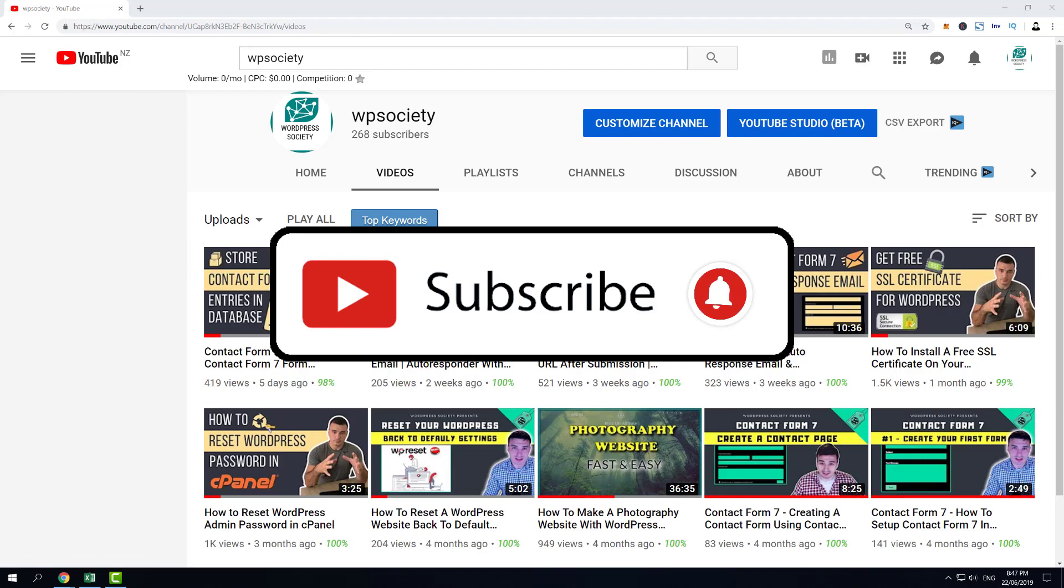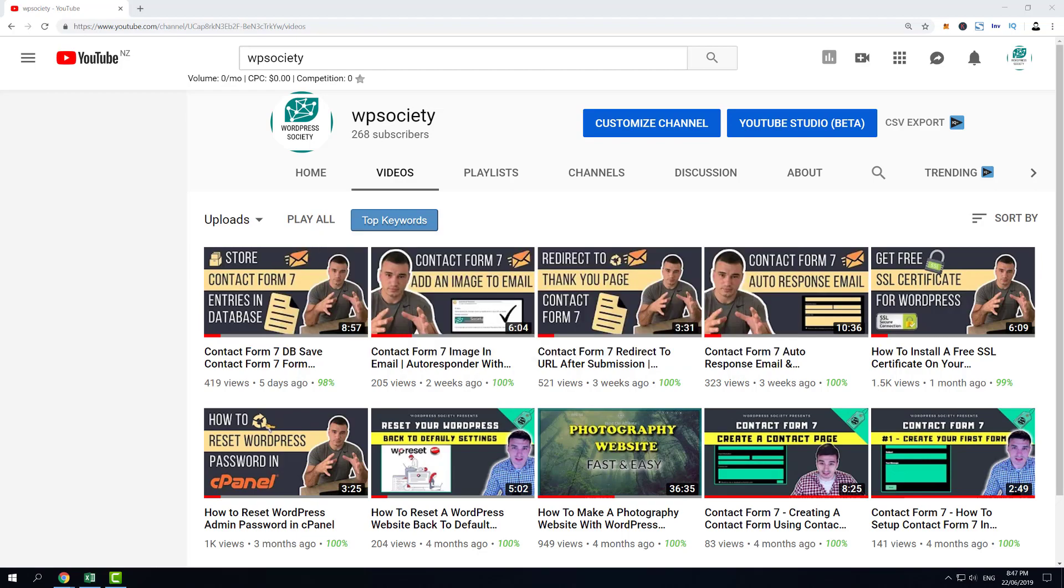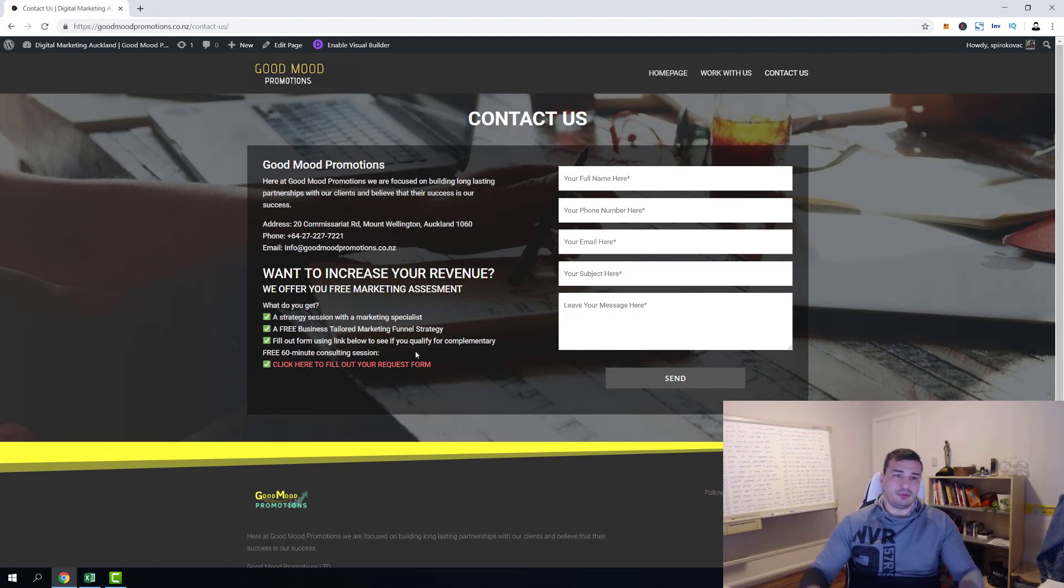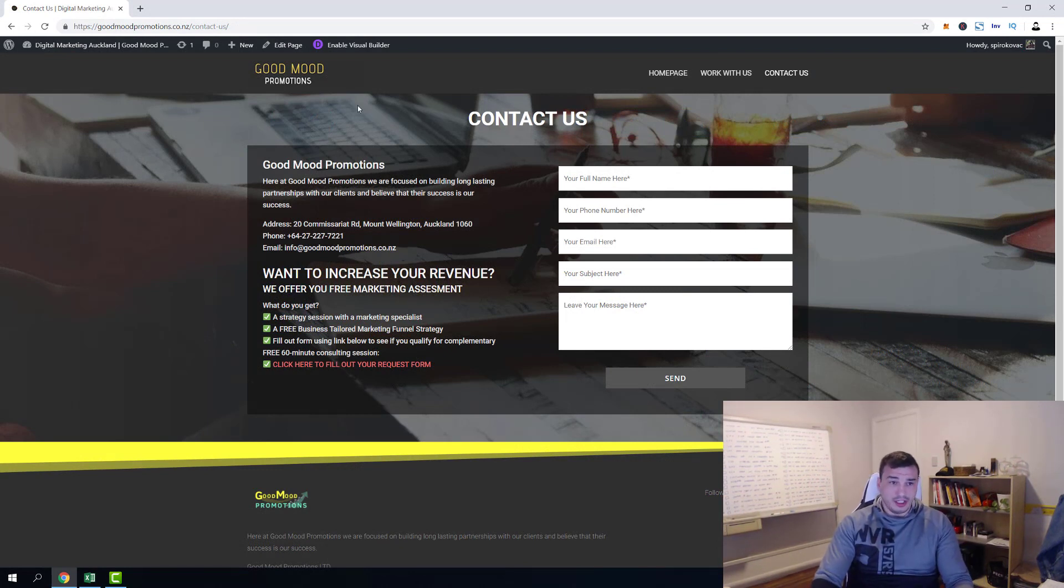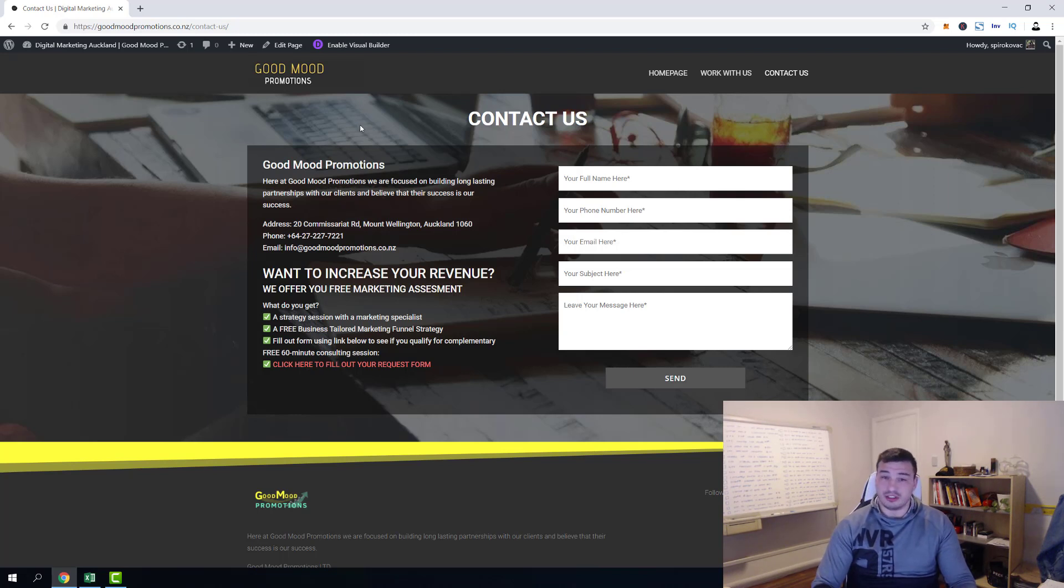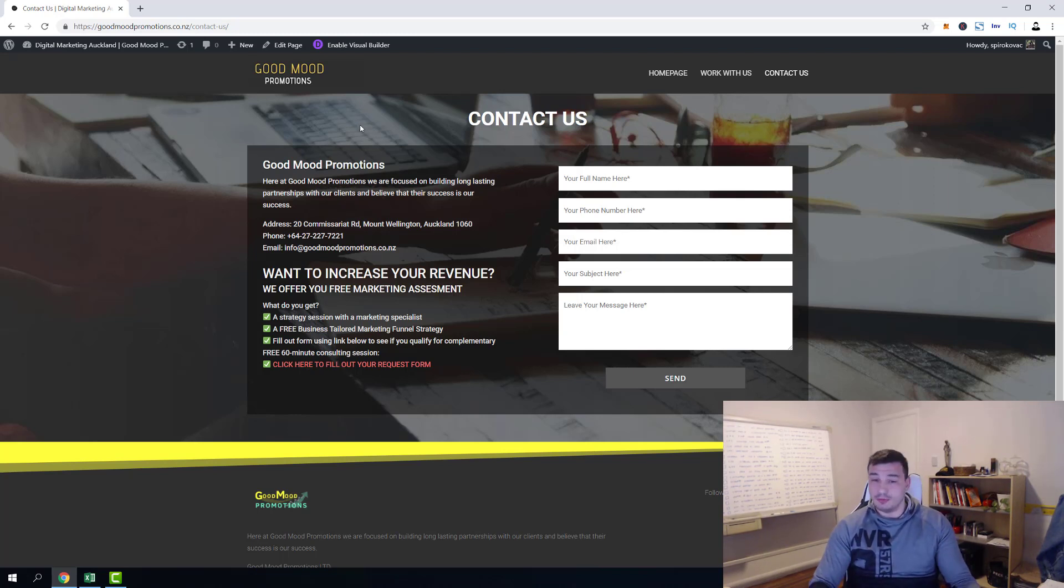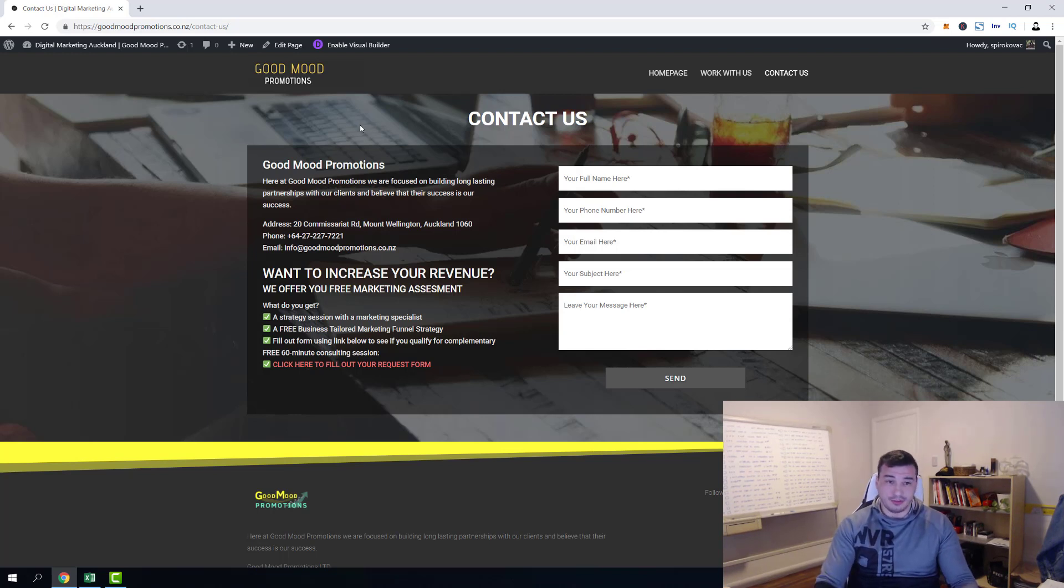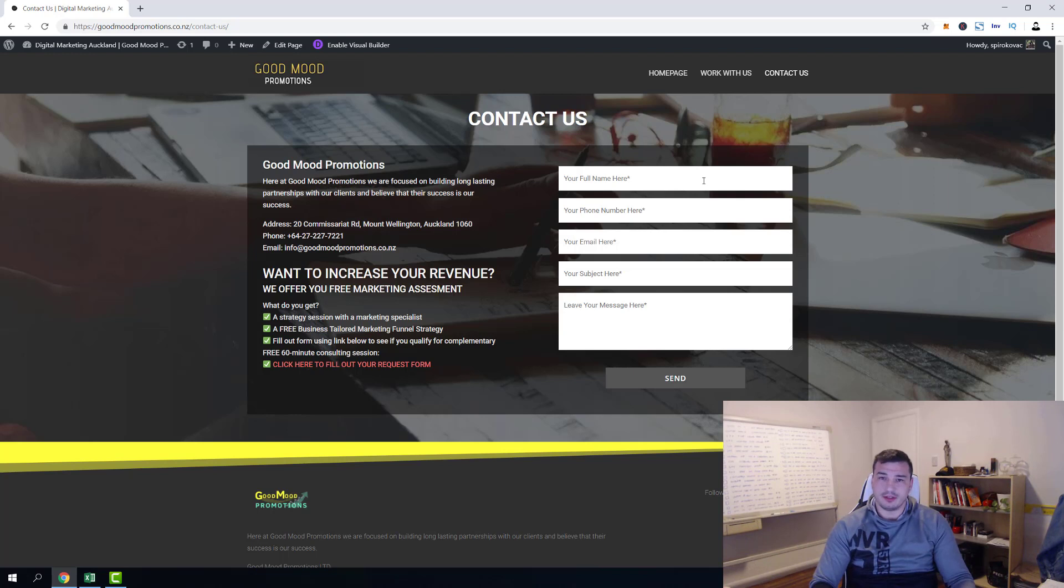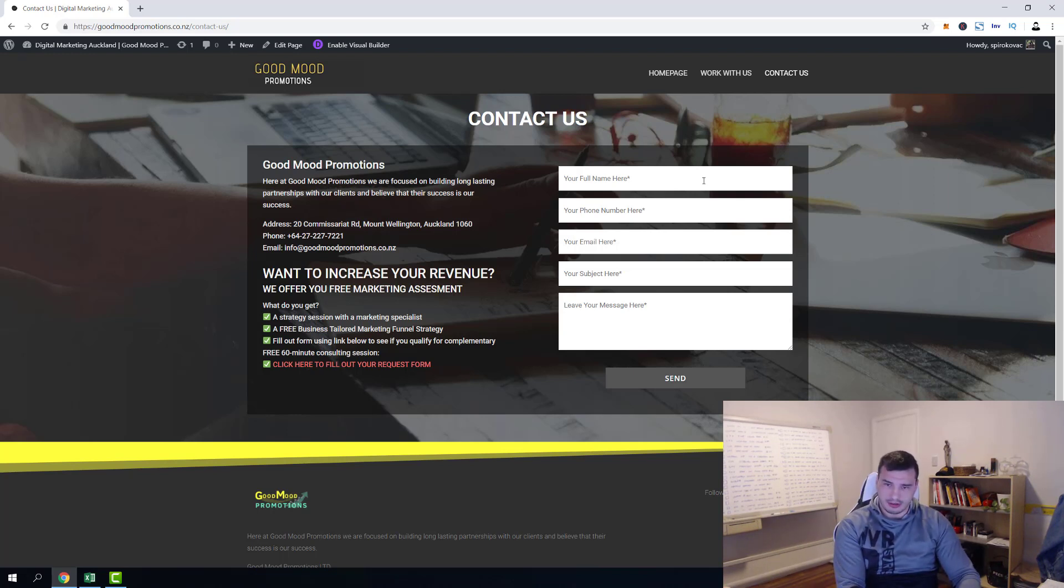And without further ado, let's fix your Contact Form 7 right now. Alright guys, we're now inside my computer and we are at goodmoodpromotions.net, which is my official website. It's a Saturday afternoon, so I assume most people won't try to contact me because it will probably be unaccessible for the next couple of hours while I'm creating this tutorial for you.